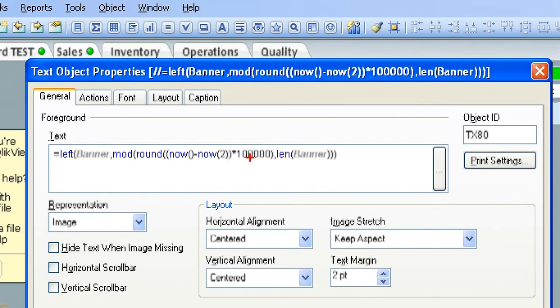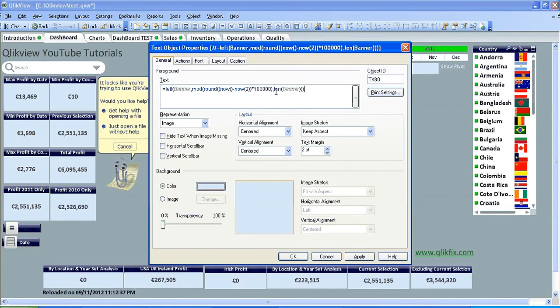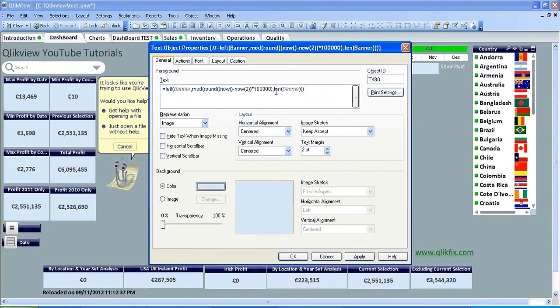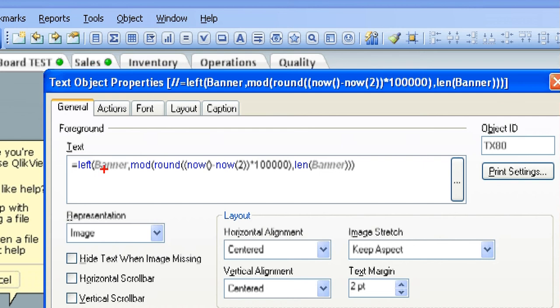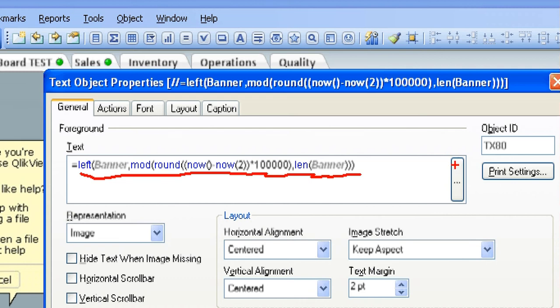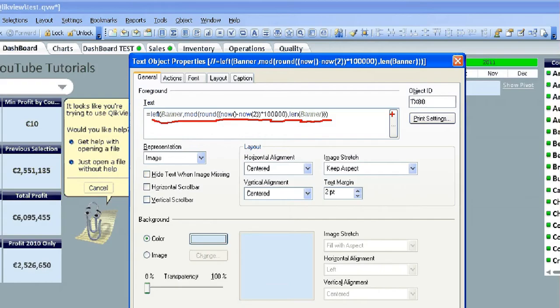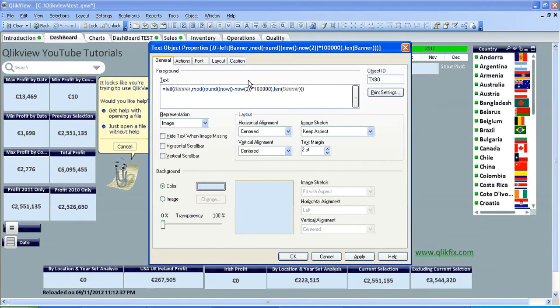So I'm just going to come back out there again. I'll go back in so that you can maybe, if you pause the video on YouTube, you could see it's left banner mod, round, now, now to, multiply by 100,000, then banner. And once that's done just click ok.